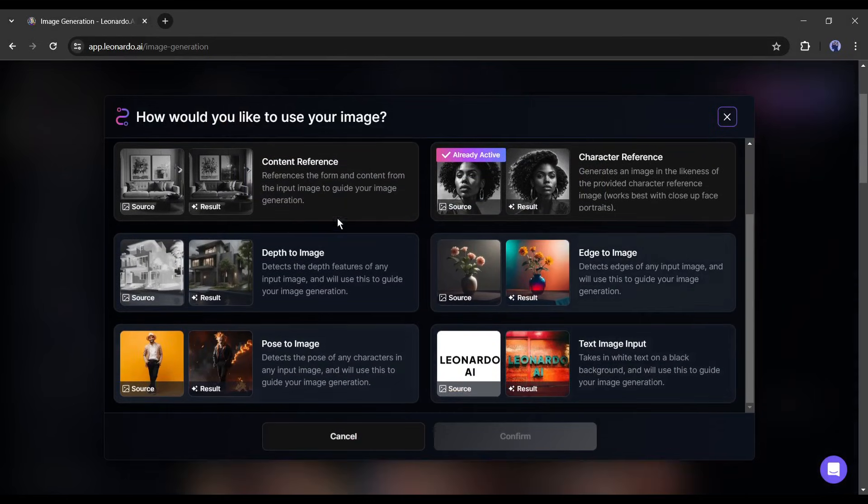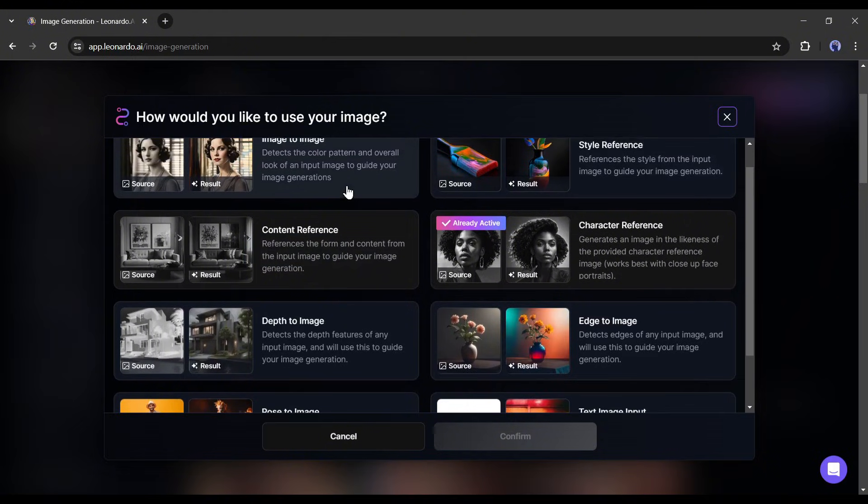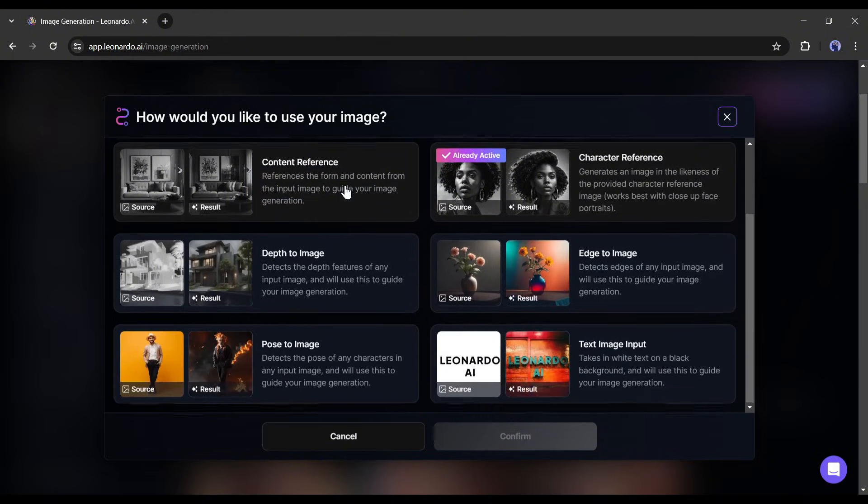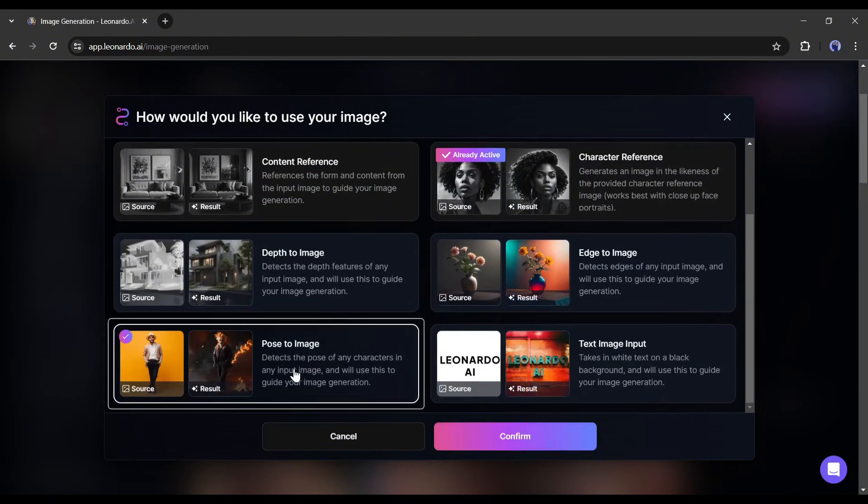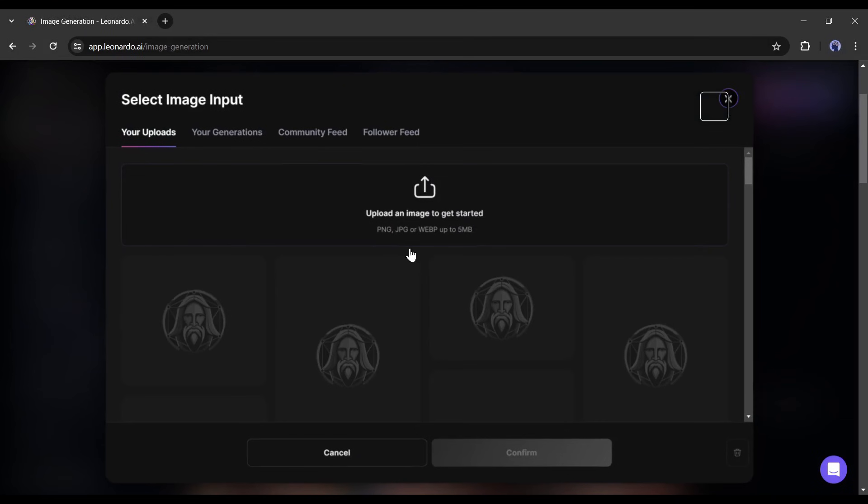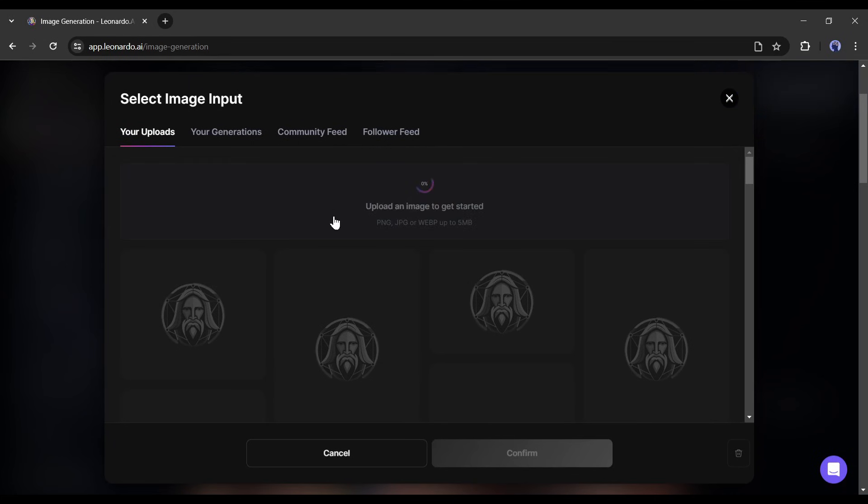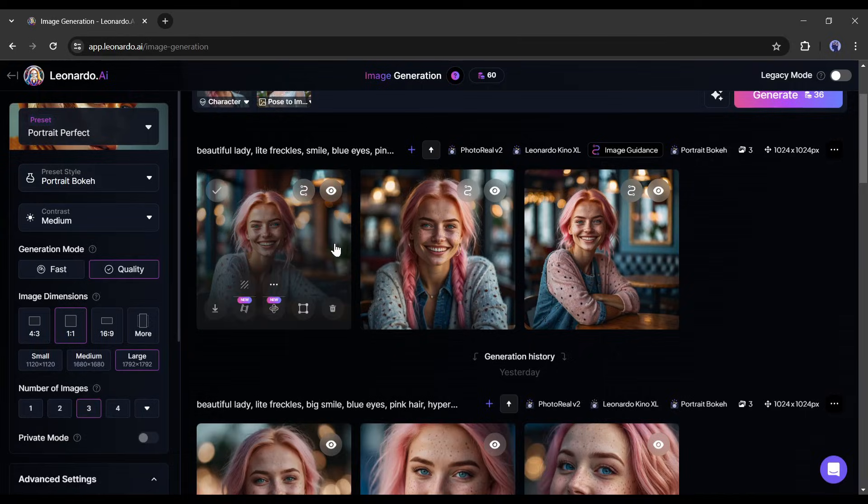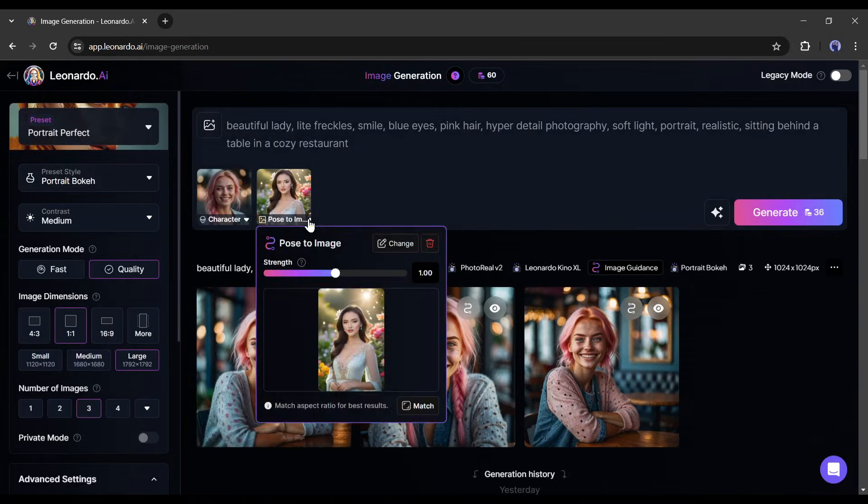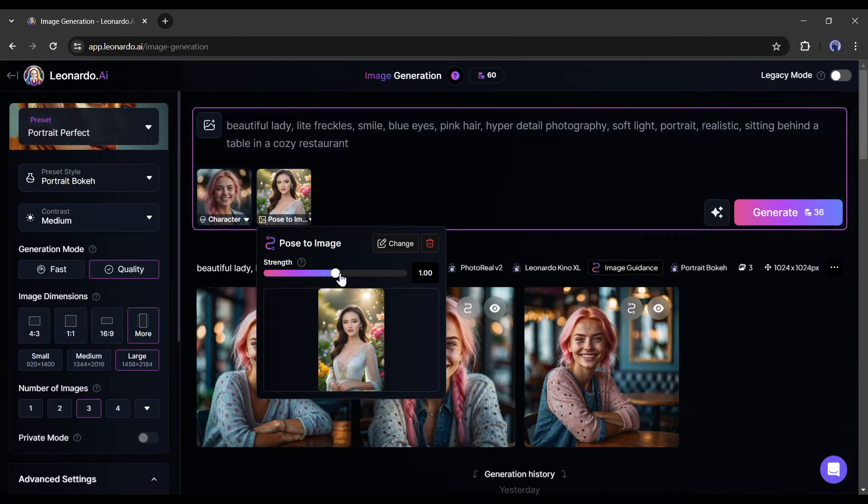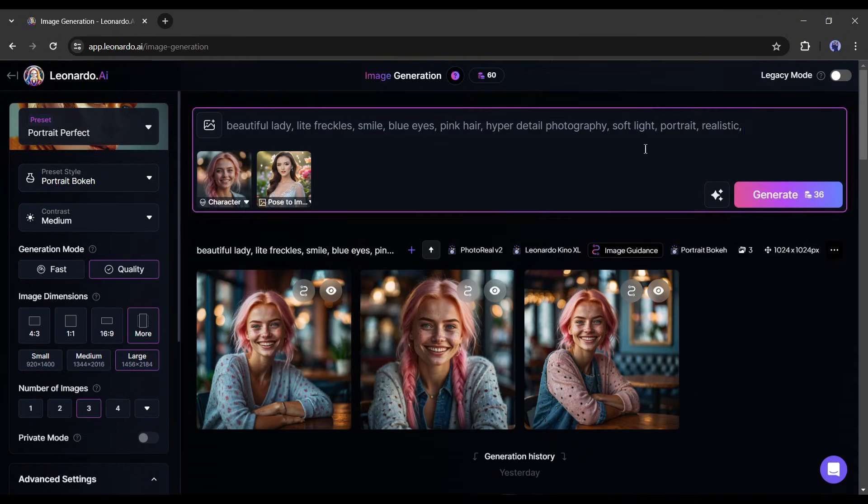If you want to know all about them, let me know in the comment section. I will make a separate video. Alright, select the pose to image feature from here. After the upload the pose reference image. After uploading the image, set the intensity of the pose. Now enter the prompt and then hit the generate button.